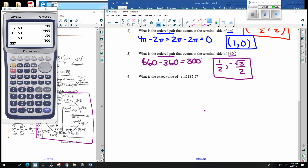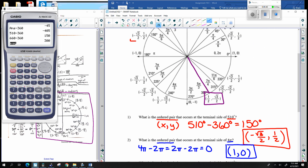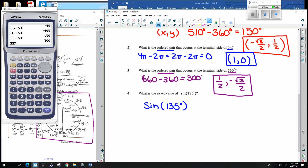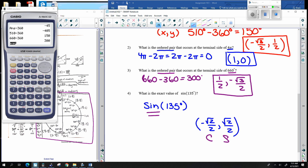What is the exact value of the sine of 135 degrees? We look up 135 degrees on the unit circle. The ordered pair there is negative square root of 2 over 2, positive square root of 2 over 2. Since points come in the form of cosine, sine — in alphabetical order — the sine portion is positive square root of 2 over 2.